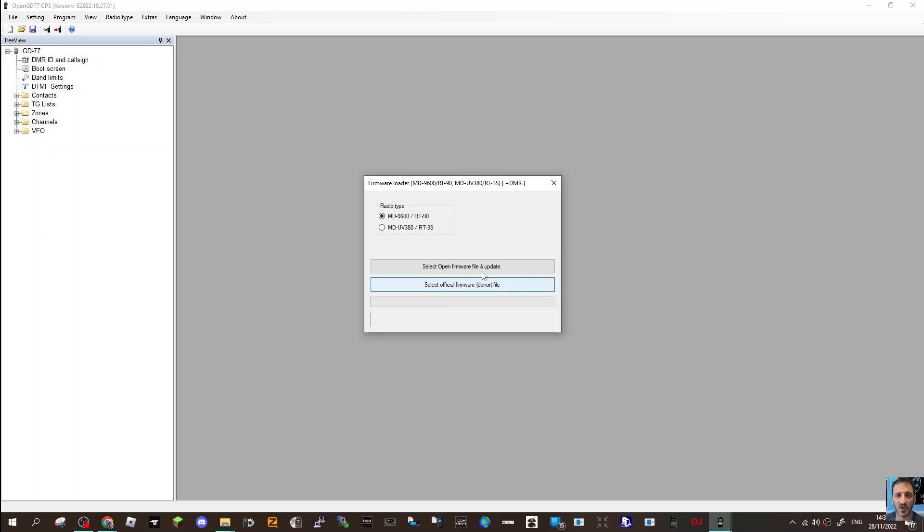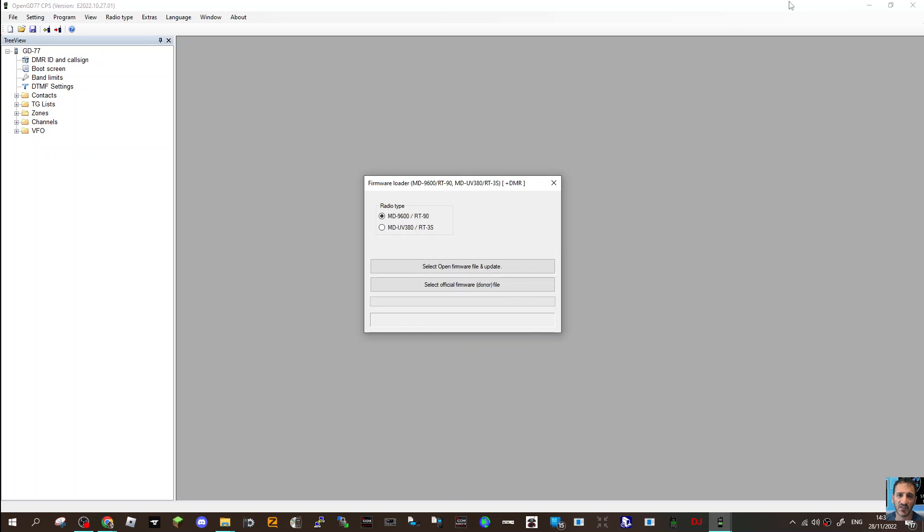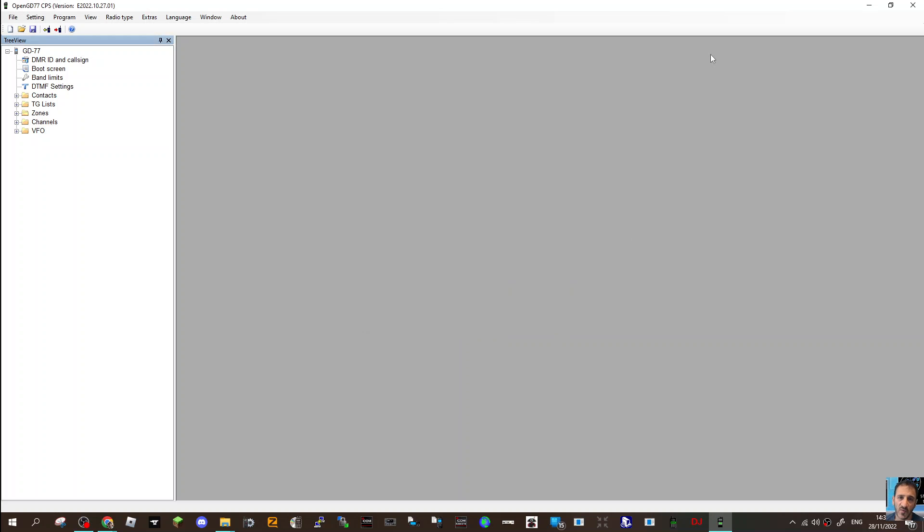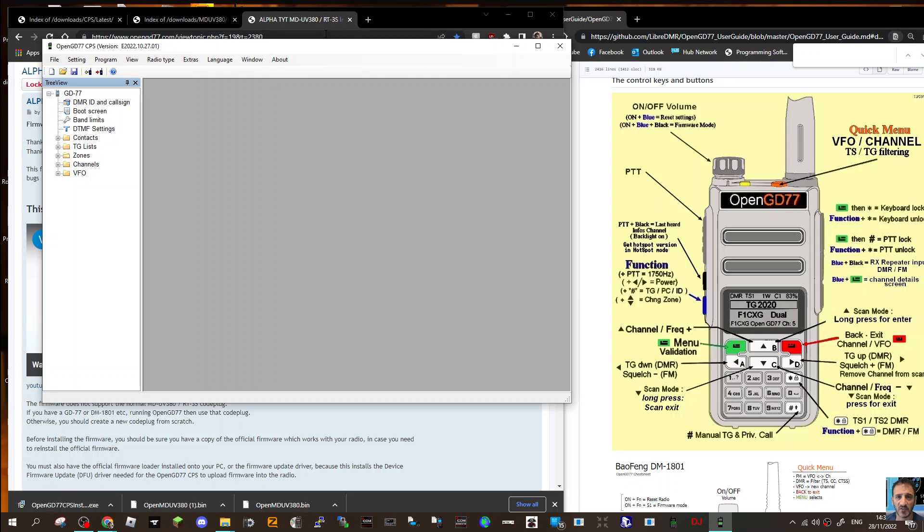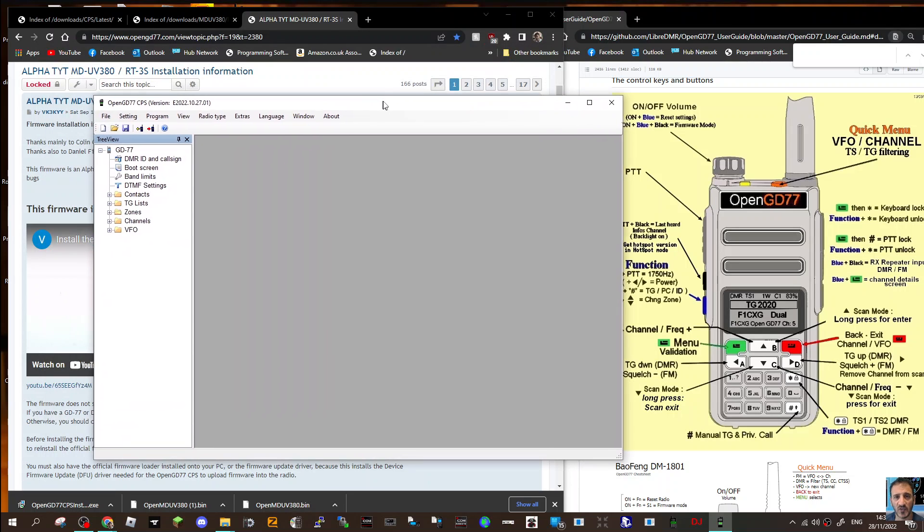Now, in this bottom section where it says 'Select official firmware donor file', we need to select the MD9600. We have downloaded that firmware, and I will add the link to download that firmware in the description.